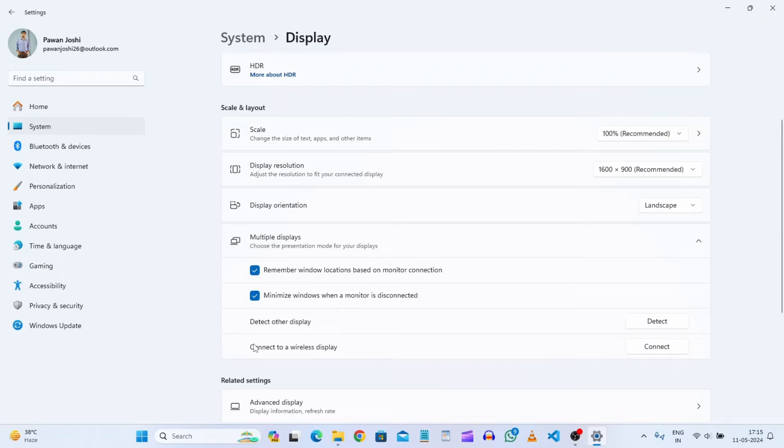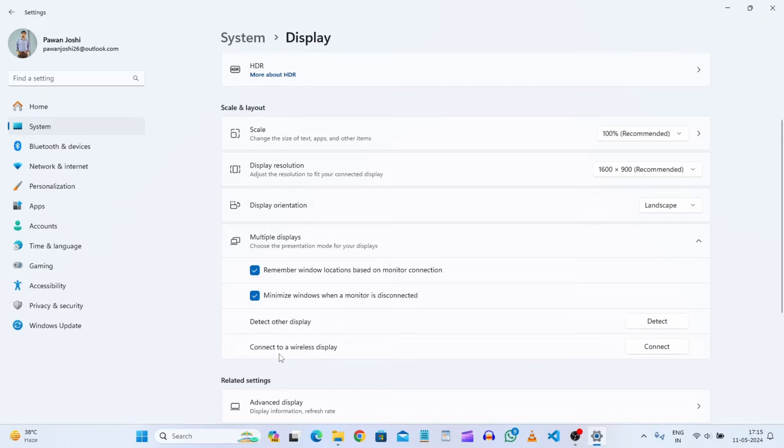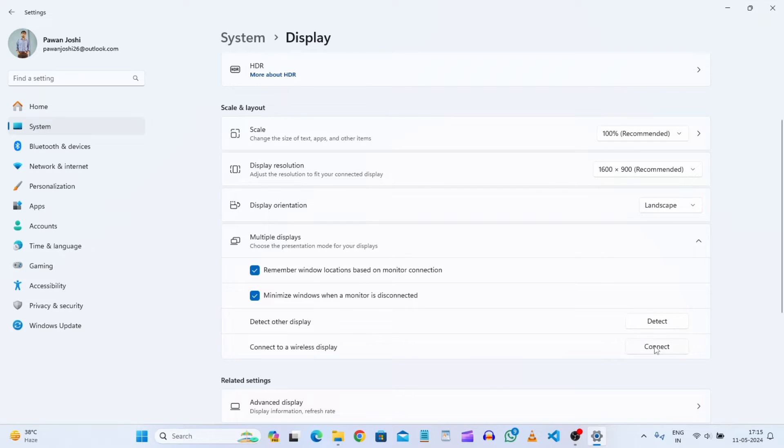You will definitely get this option 'connect to wireless display.' As soon as you get this option, just click on connect to wireless display. We'll just connect it.